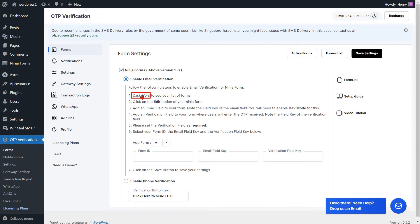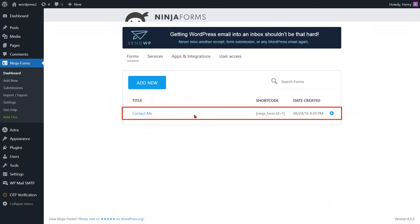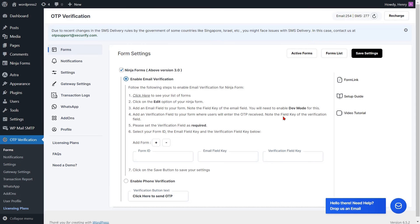Please click here to view your list of Ninja Forms. Select your Ninja Forms template from the list and note the Form ID. Go to the form settings page and enter the Form ID into the respective field.